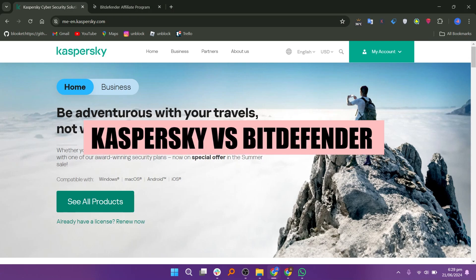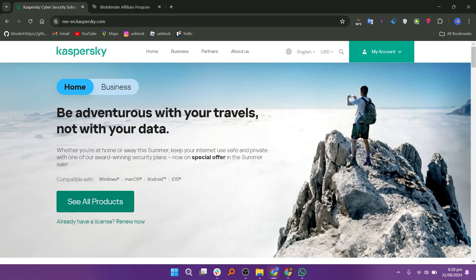In this video, we will compare Kaspersky and Bitdefender. If you want to get started with either Kaspersky or Bitdefender, you can use the links given down in the description.